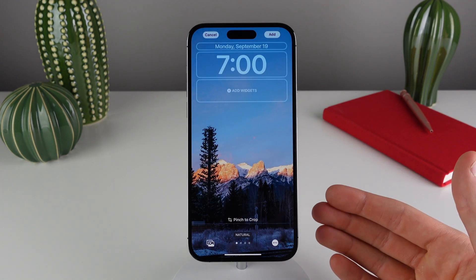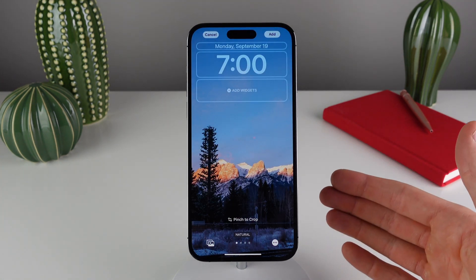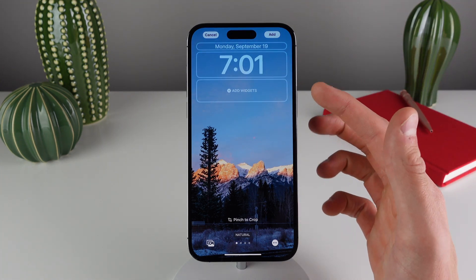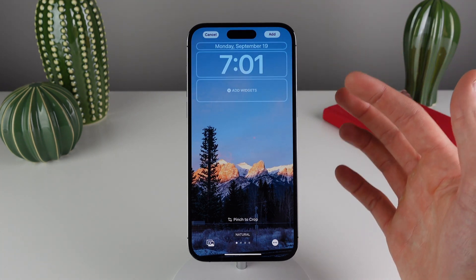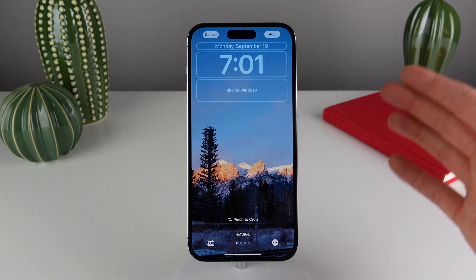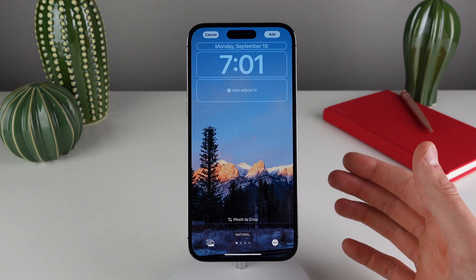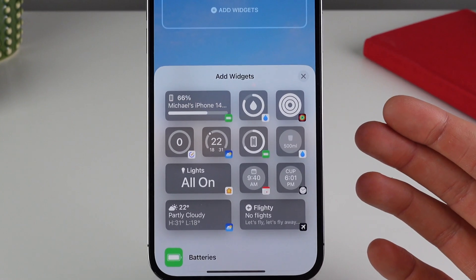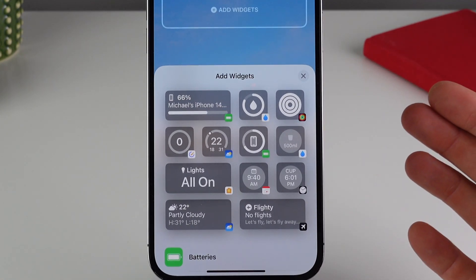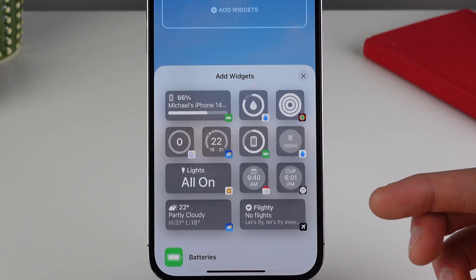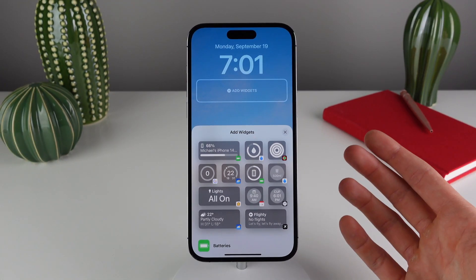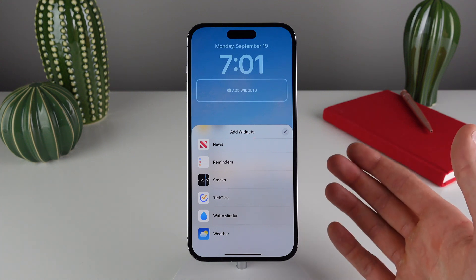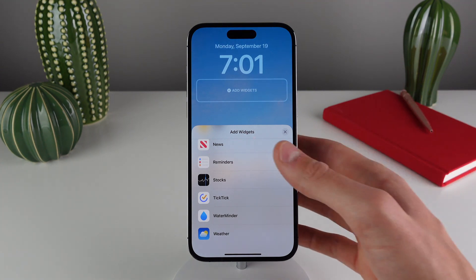We've pretty much covered all the controls at the bottom of the screen, and now we're going to work our way up. We're going to start with this all-new section which lives under the time — we can now have widgets on our lock screen in iOS 16. If you click on the Add Widgets box, you can see we have the widget gallery for the lock screen. At the top you're going to have some suggested widgets from the system, and you can also scroll through and see all of the available widgets from the apps you have on your iPhone.